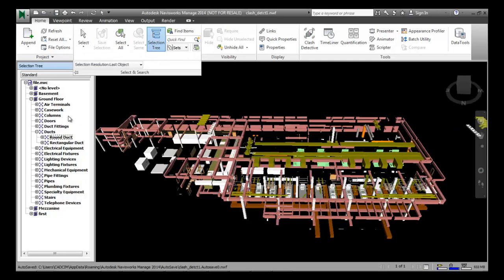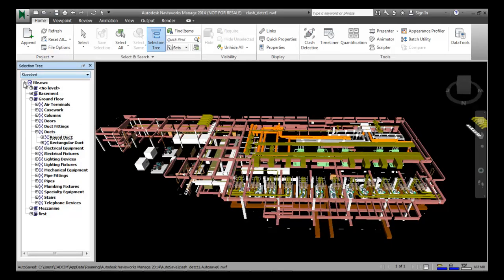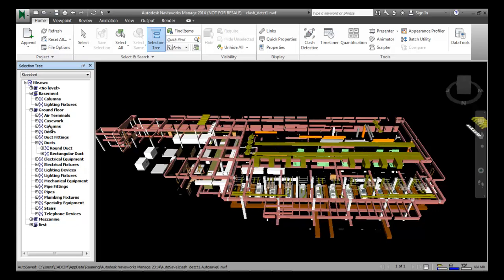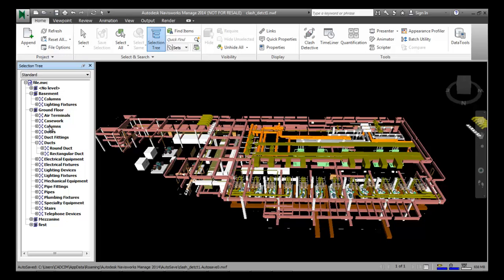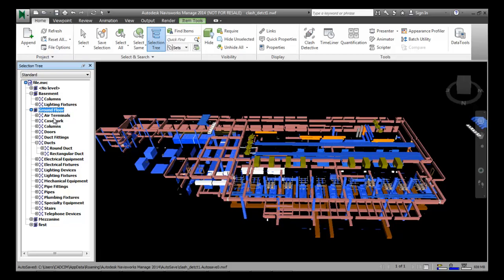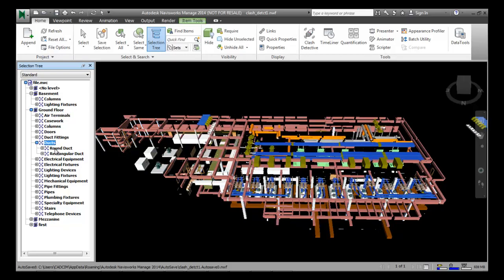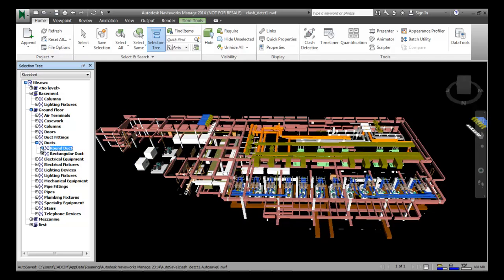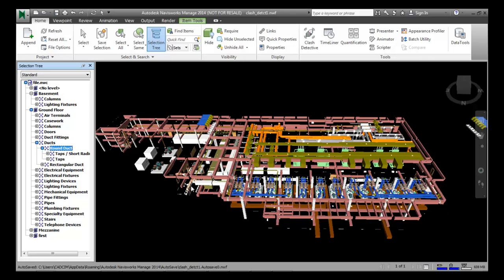The Selection Tree window opens here. The selection tree shows the name of the file and has different headings. For the basement there are different selections; for the ground floor there is a different selection. We are interested in selecting ducts for the ground floor. To select ducts for the ground floor, we go to the ground floor client and select it, then go to the duct node and select the round duct. The round ducts are now highlighted in blue.